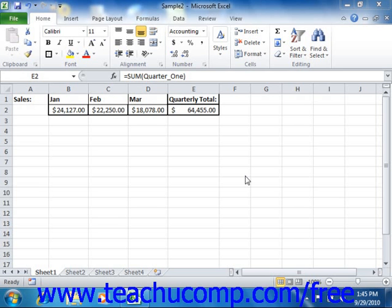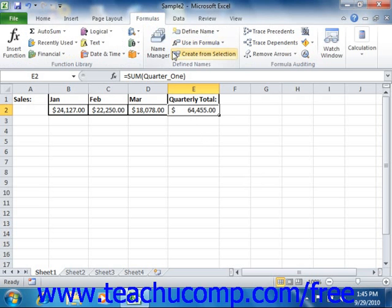To do this, click the Define Name button that appears in the Define Names group on the Formulas tab in the ribbon.